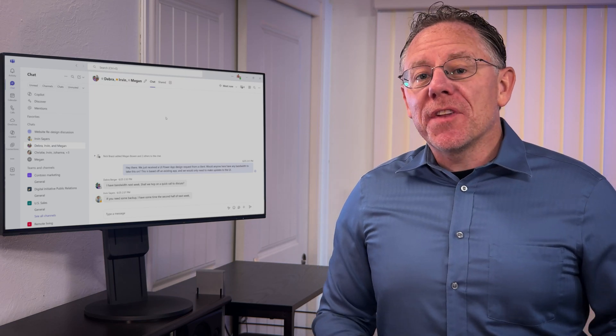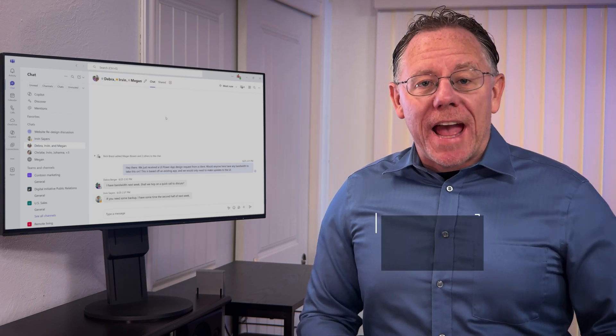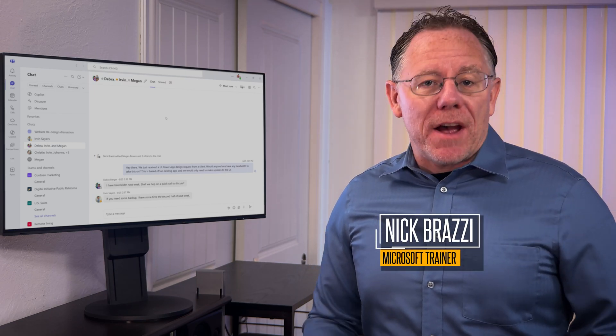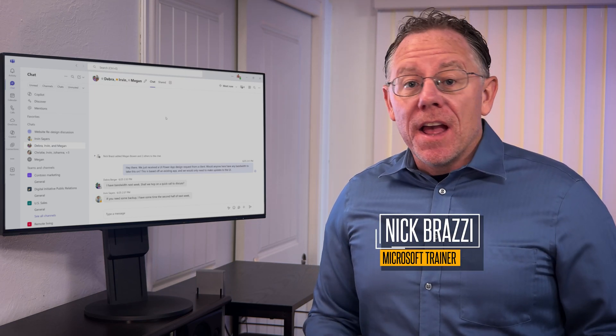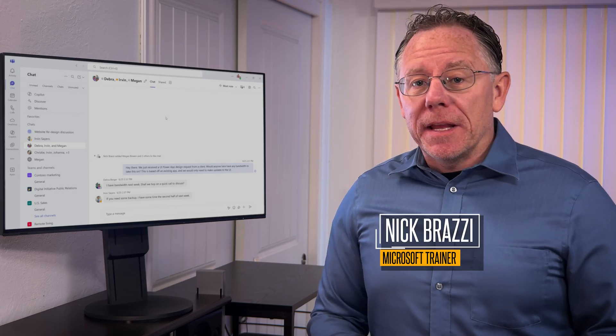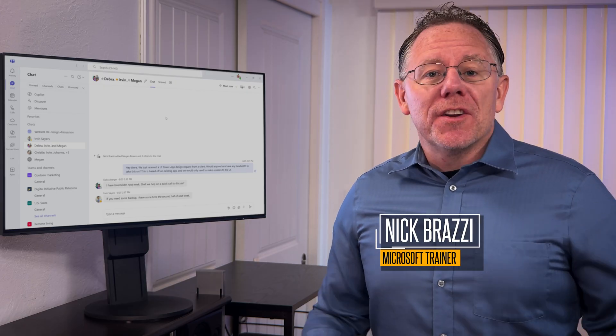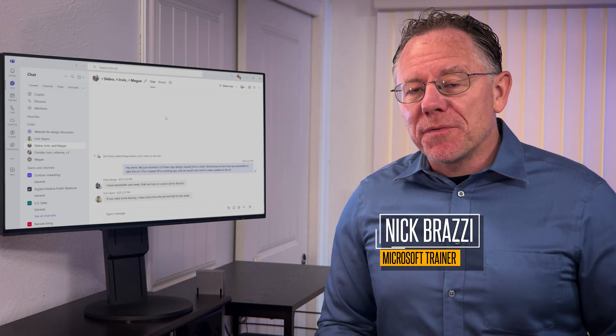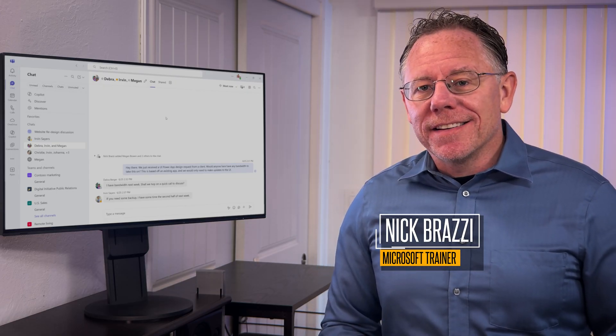In Microsoft Teams, there are different ways to access information about your meetings after they've ended. This includes meeting recordings, transcripts, or AI summaries if you use Copilot.